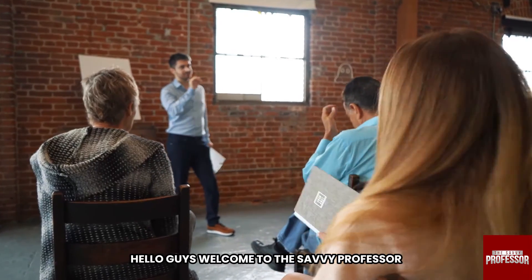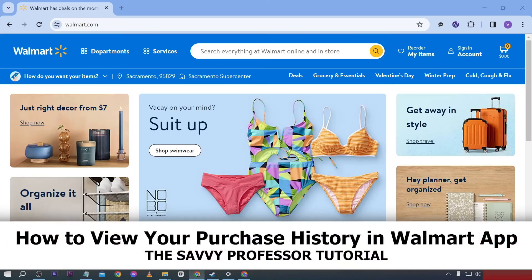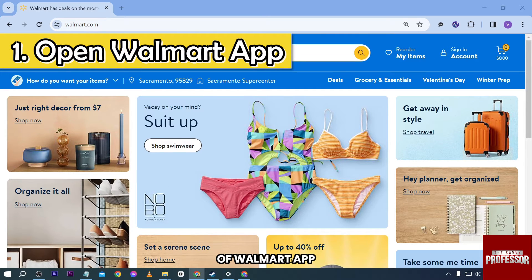Hello guys, welcome to the Savvy Professor. In today's video, I'm going to show you how to view your purchase history in the Walmart app. The first thing we are going to do is launch the Walmart app.